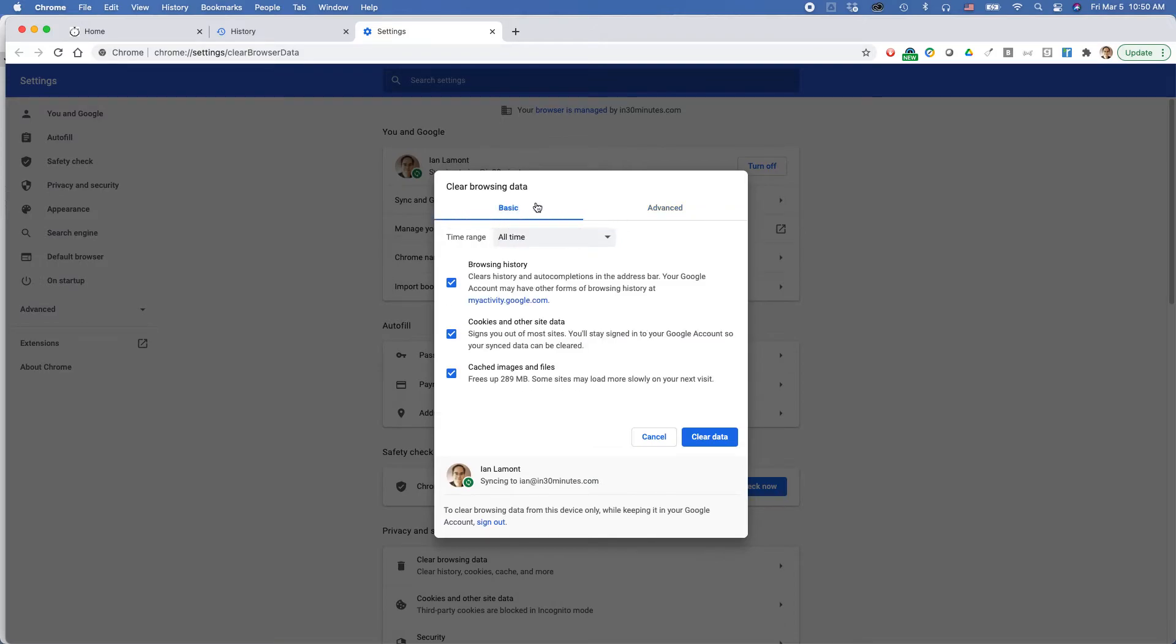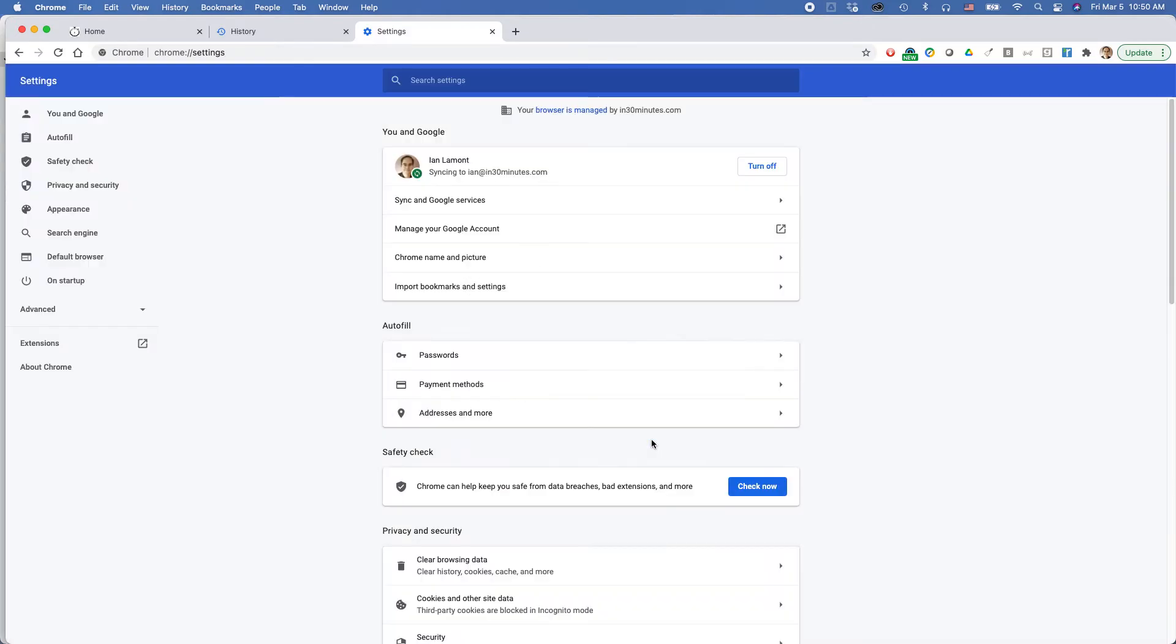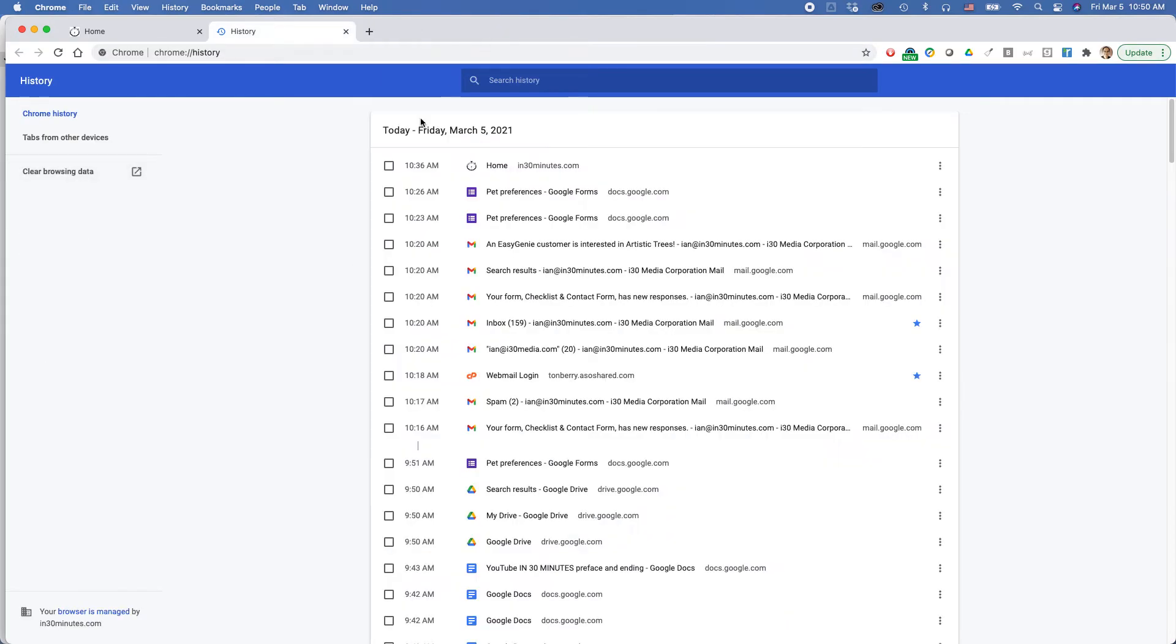On the basic tab, you have just the browsing history and cached images and files. If you want to get to the screen, there's another way to do it.